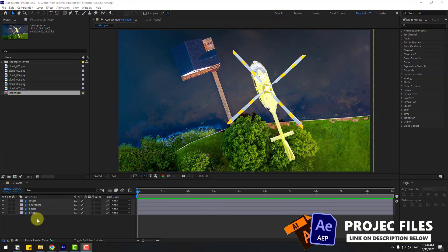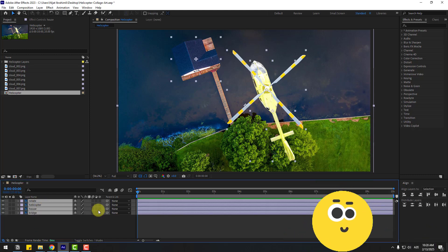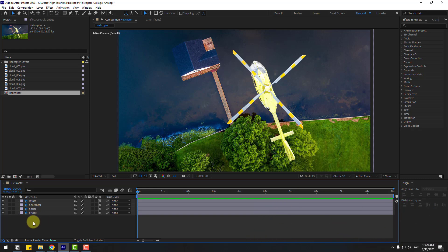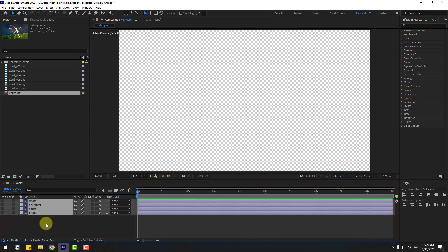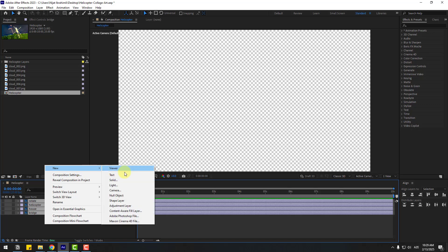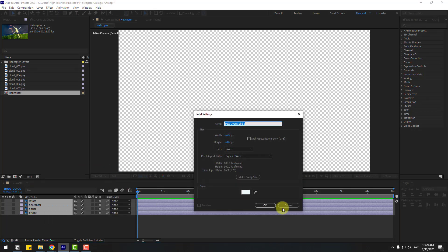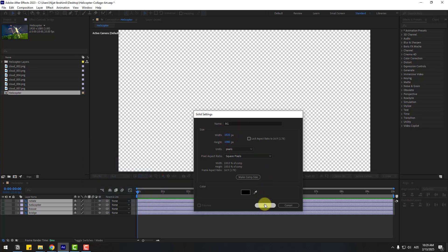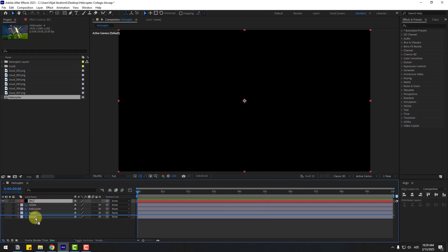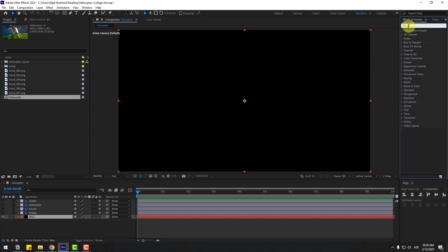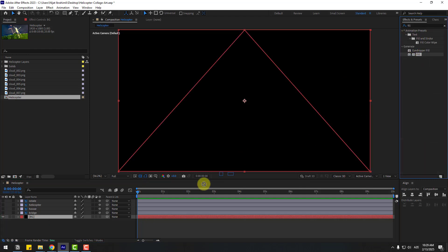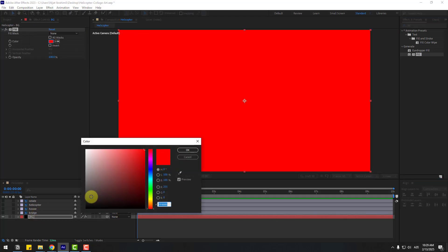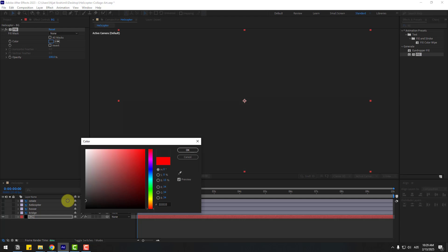Welcome back. First, select all the layers and click this icon to turn on 3D layers. Then select all the layers and hide them for now. Create a new solid layer for the background, choose color black, add the name 'background', click OK, and move it behind all the layers. Go to Effects, search 'fill', select Fill, use it for the background, and go to color, choose black, click OK.